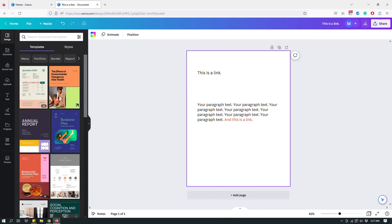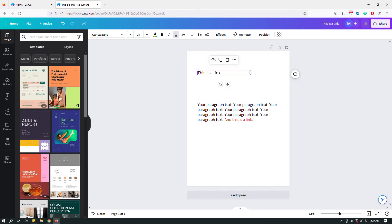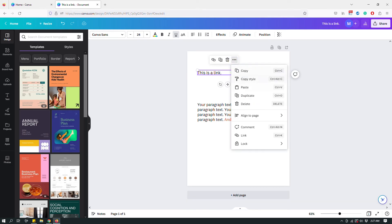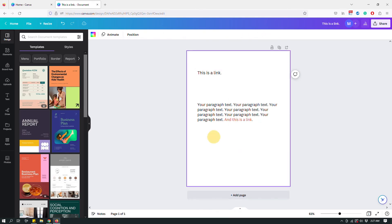And that's it. So basically if you want to add a link to the entire text box, just click the text box. And right now you're seeing the link icon here because this is already a link. If it hadn't been a link you wouldn't see this. So you would have to click the three dots and then click the link option here and then add your link.